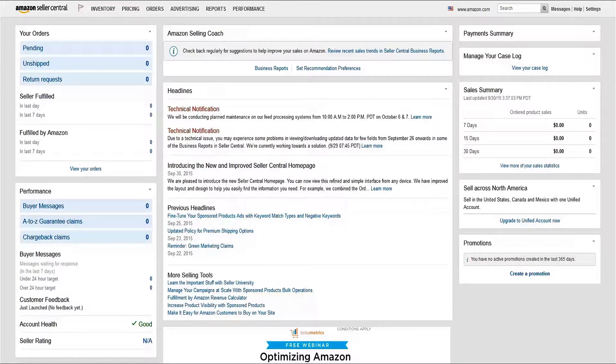At Amazon, we do our best to provide a consistent look and feel for customers. That said, individual product categories may have slightly different content requirements. To help you create compelling and accurate product detail pages, we've created category style guides.